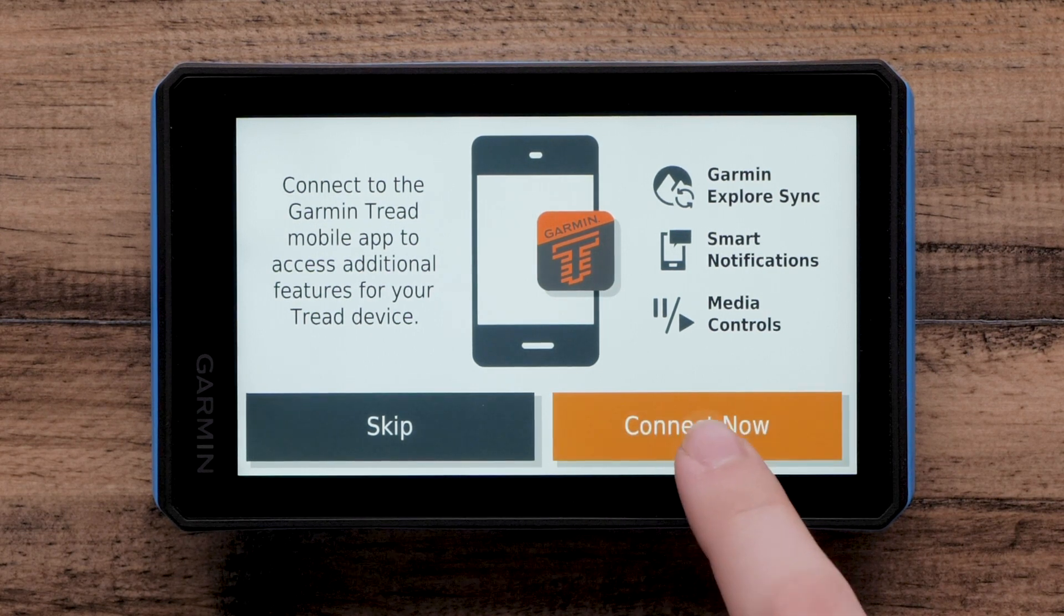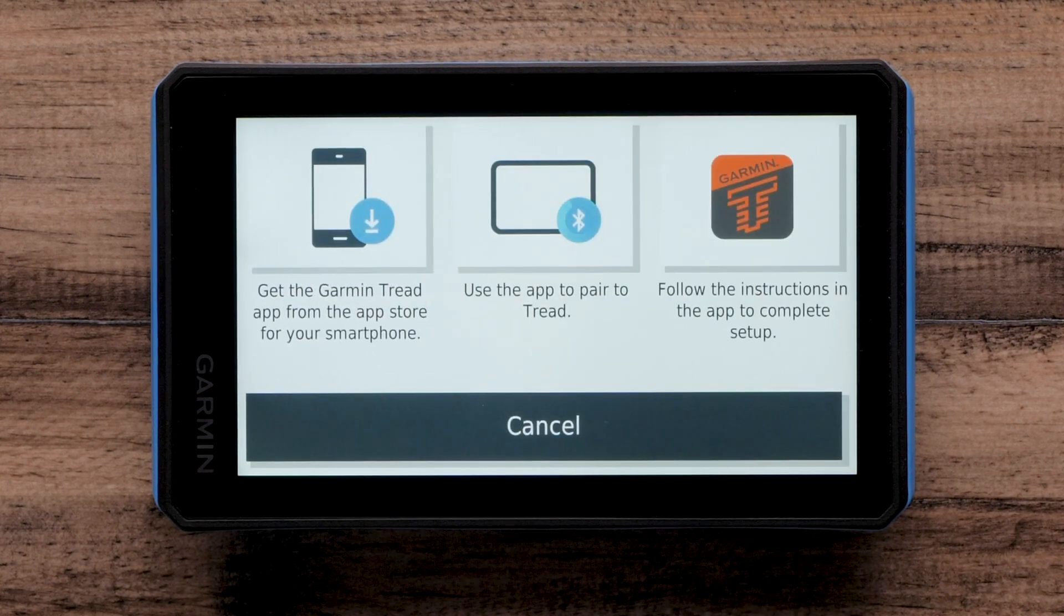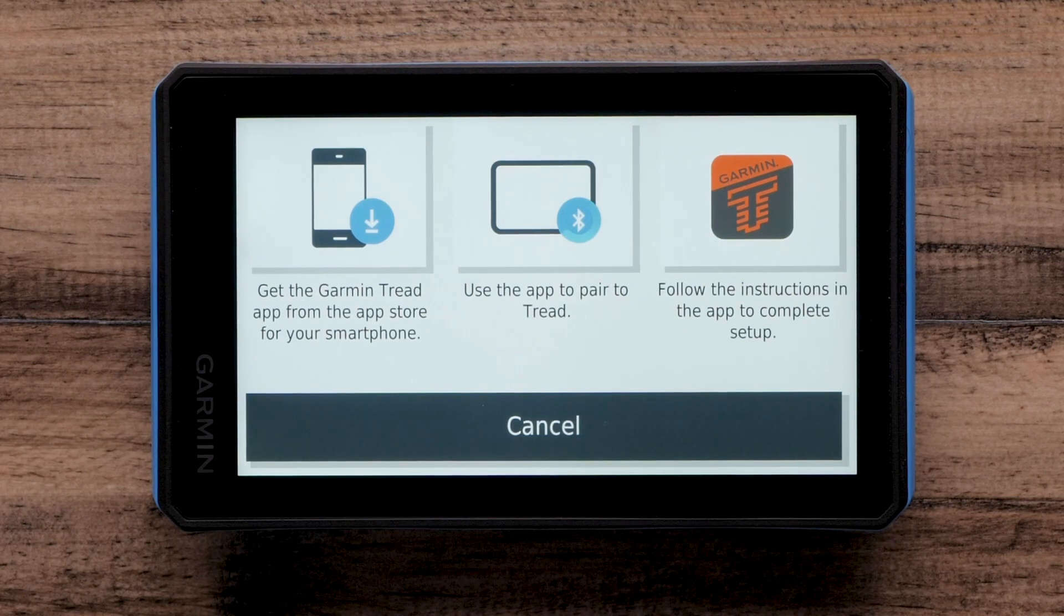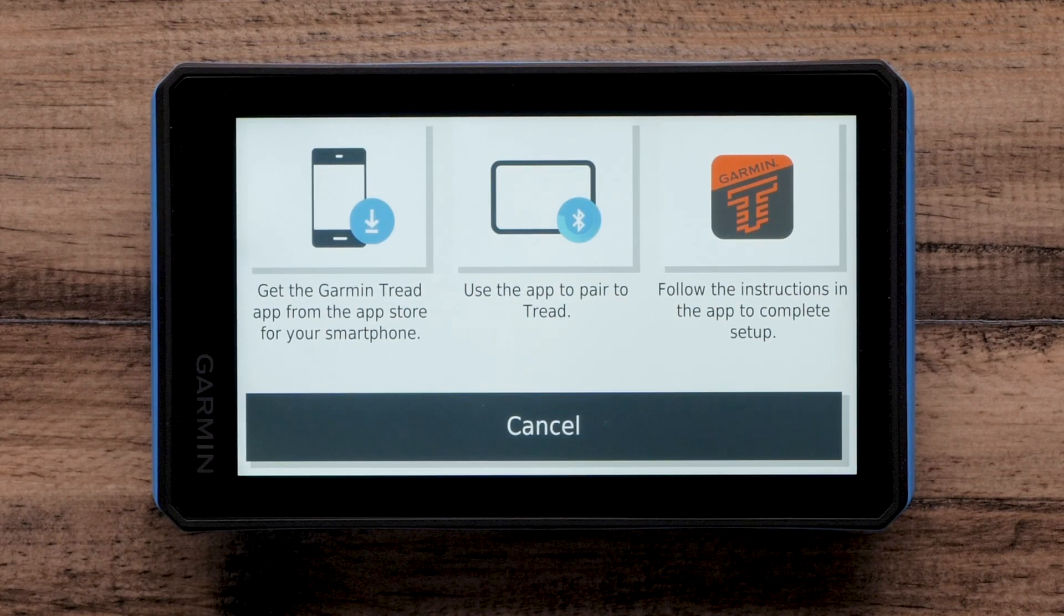Selecting Connect Now will begin the three-step process of setting up the Garmin Tread app with your Android smartphone or tablet.